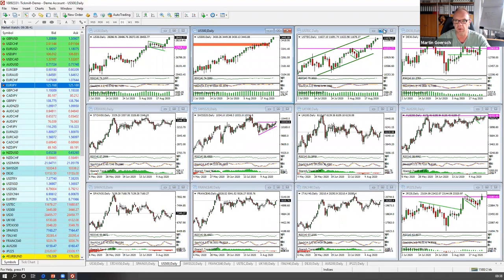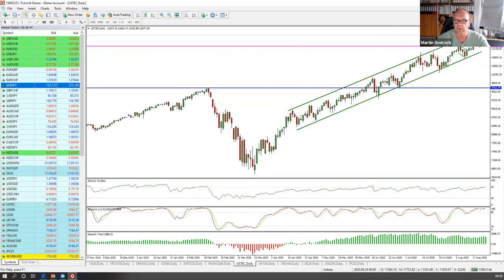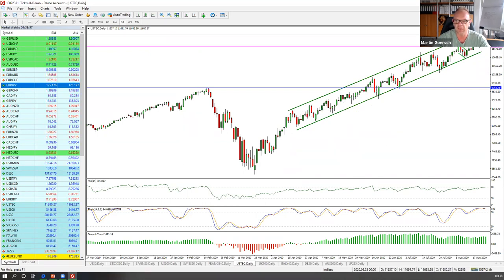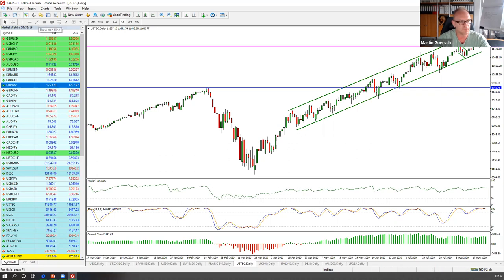Über den Nasdaq brauchen wir gar nicht groß reden – Technologie rockt. Wir kriegen kleine Rücksetzer auf alte Hochs, und danach rennt das Ganze einfach wieder weiter. Wir befinden uns sehr sauber in diesem Trendkanal, der seit Anfang April hier läuft. Wir haben jetzt wohlgemerkt August, bald September, und die ganze Zeit läuft der Nasdaq hier wirklich sehr sauber in diesem Trendkanal. Das Maximum, was wir hier bekommen, ist mal so eine kleine ABC-Korrektur.